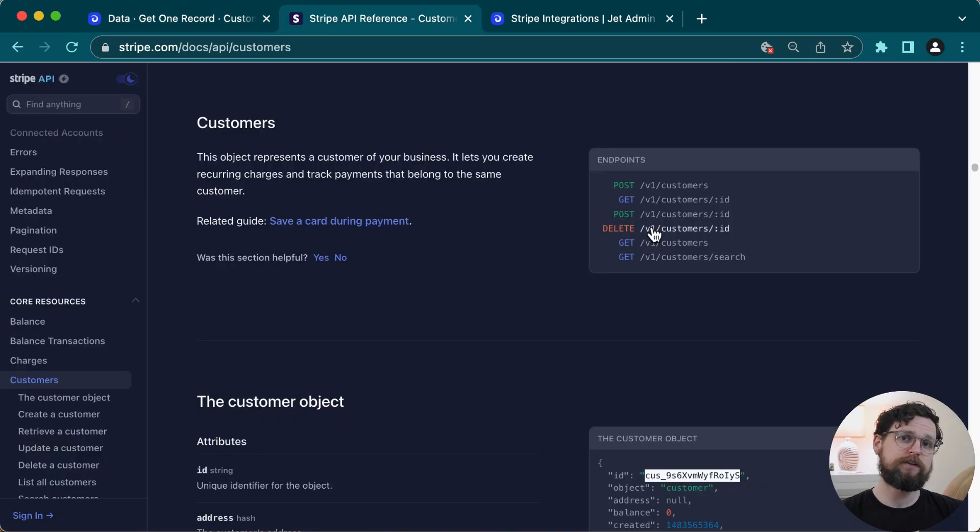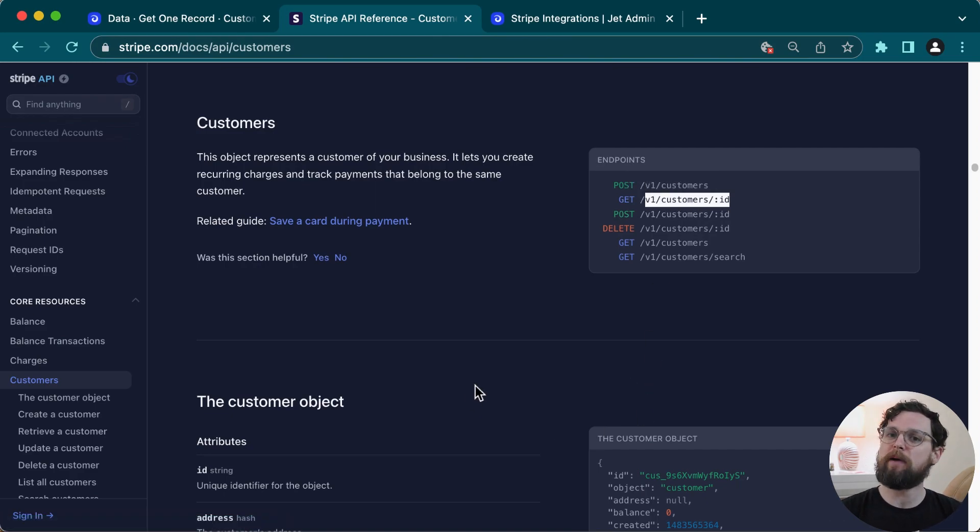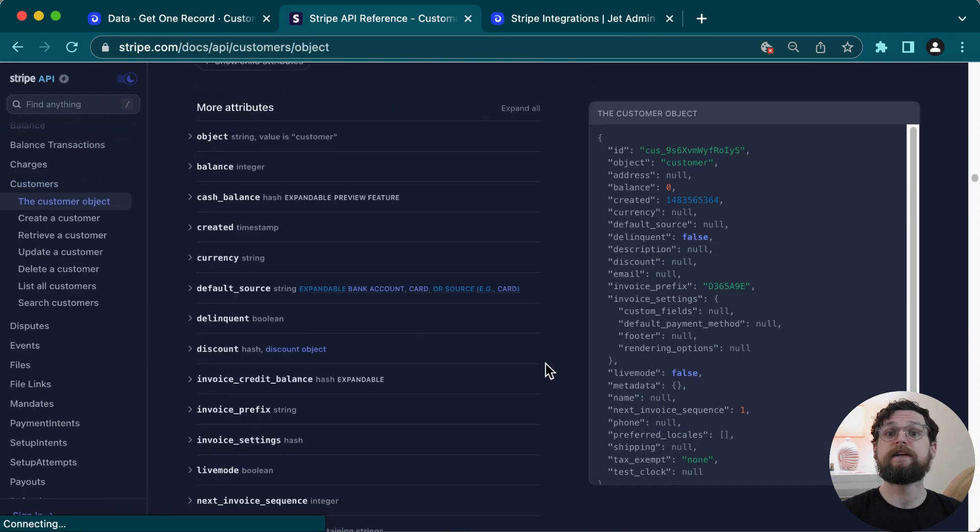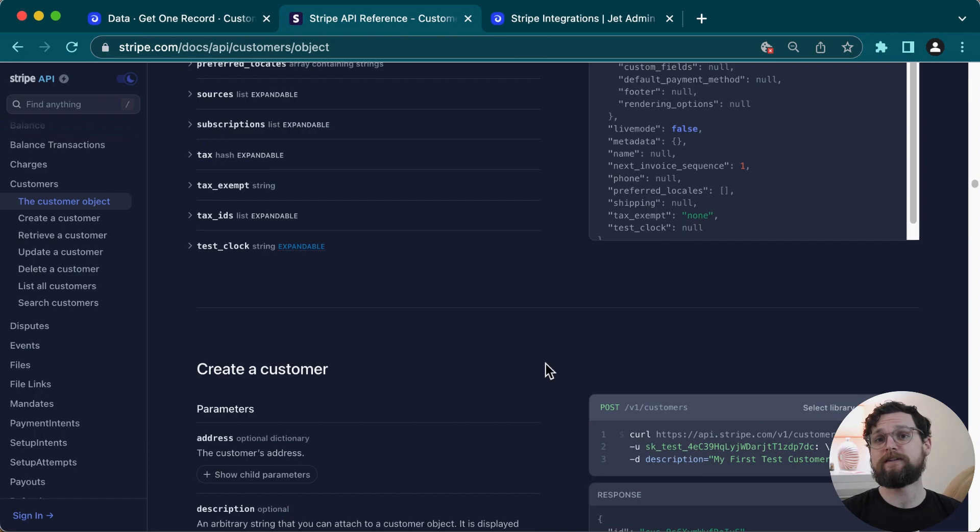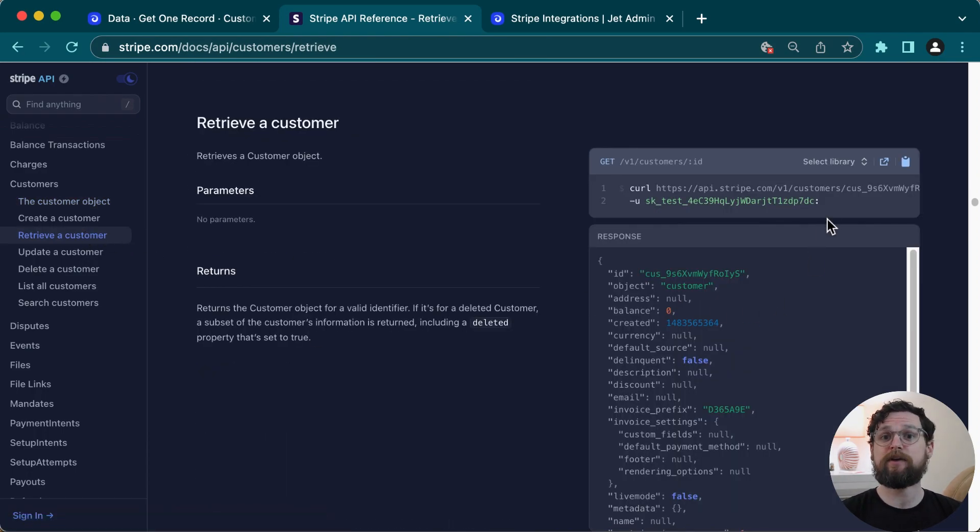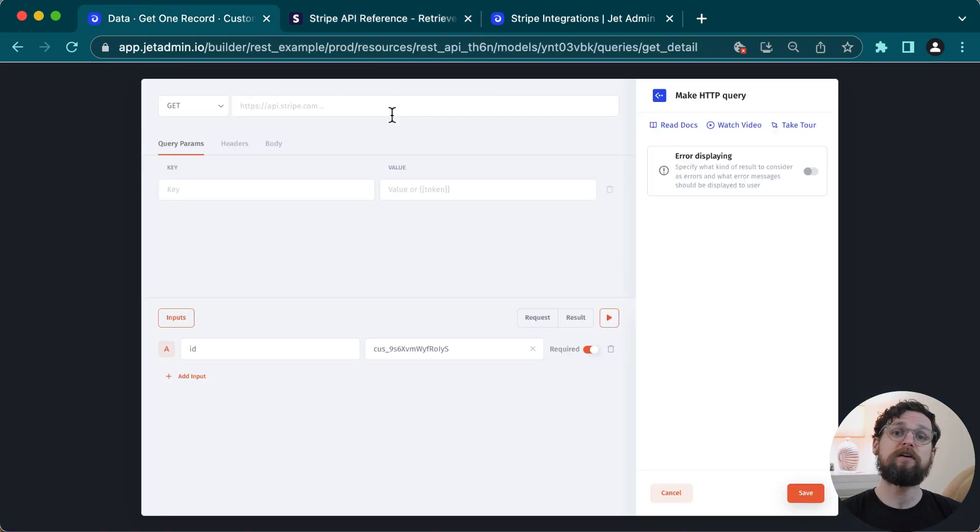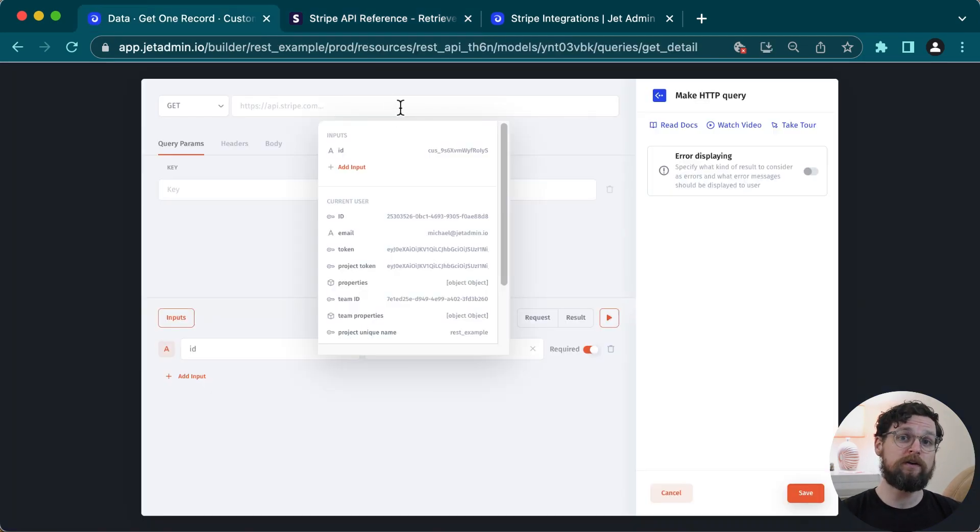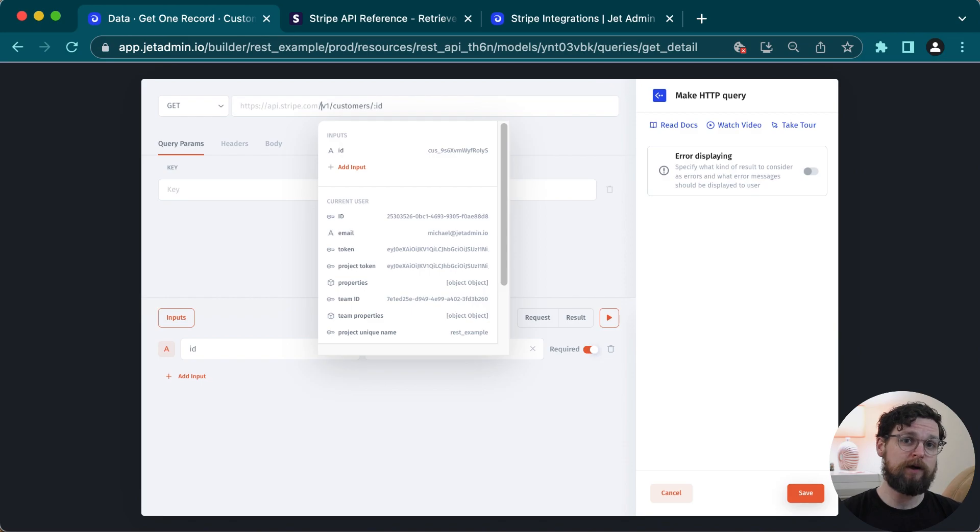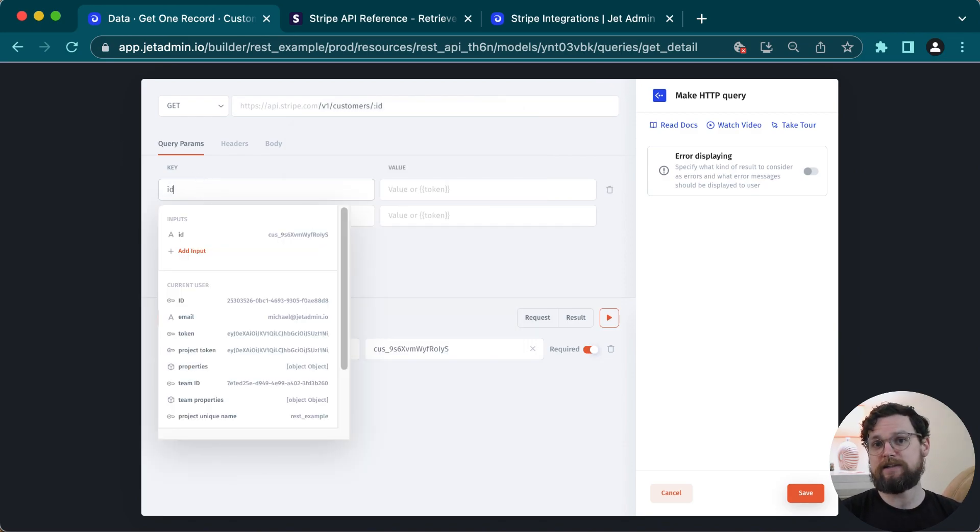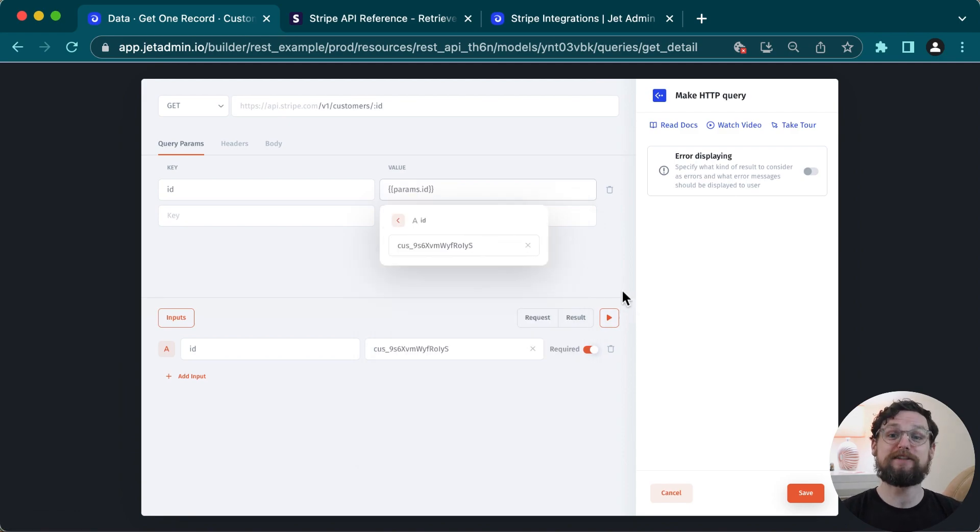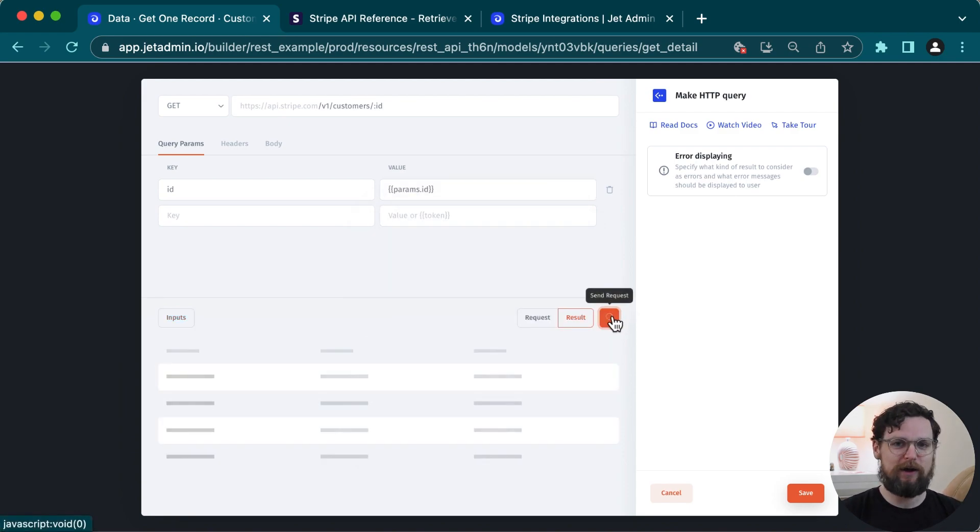If I look here at the docs, I can see that the customer ID should go directly in the URL. It should not be passed as a parameter. Let's do that incorrectly on purpose so that you can see how the API builder lets you debug a request. So here I will add the URL to the base URL, and now I will add a query parameter of ID, and then I'll choose my ID value from my inputs. Surprise, surprise, it didn't work. I now have an error.